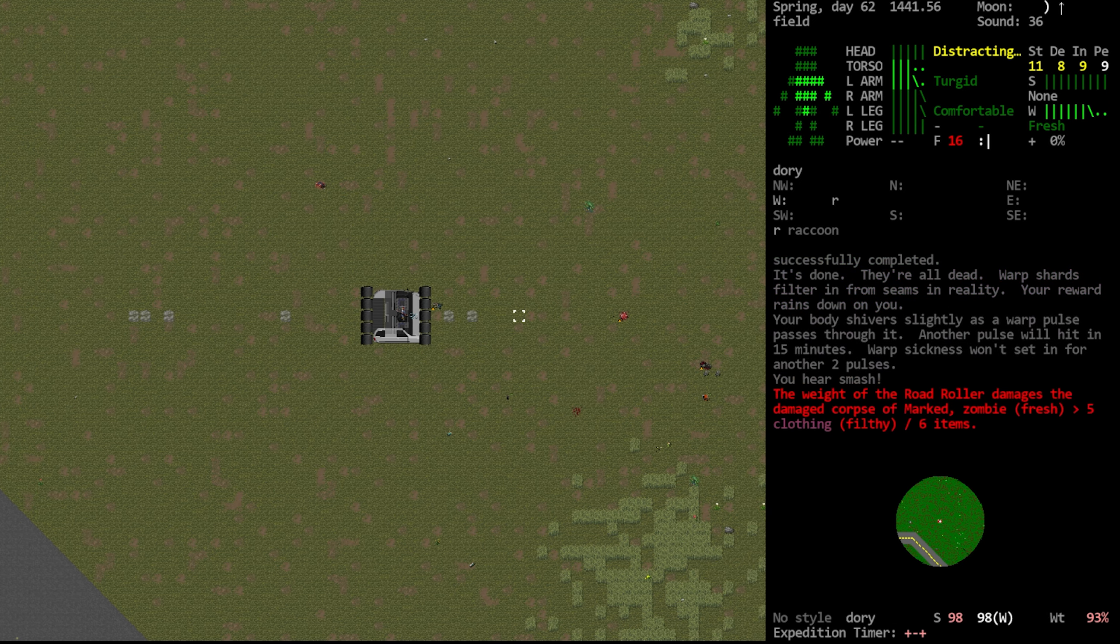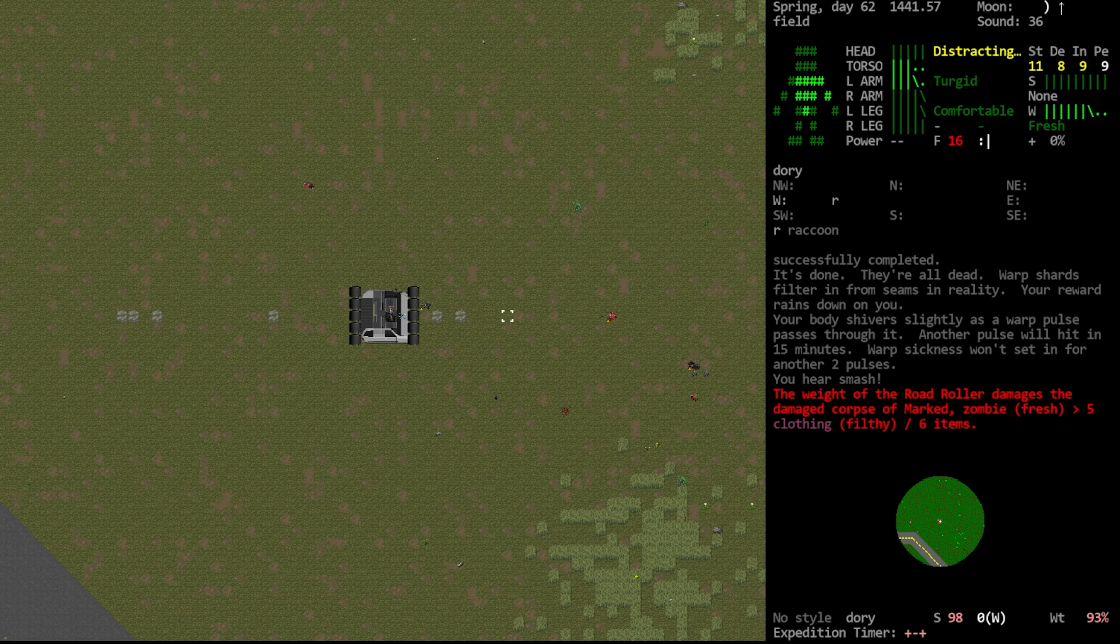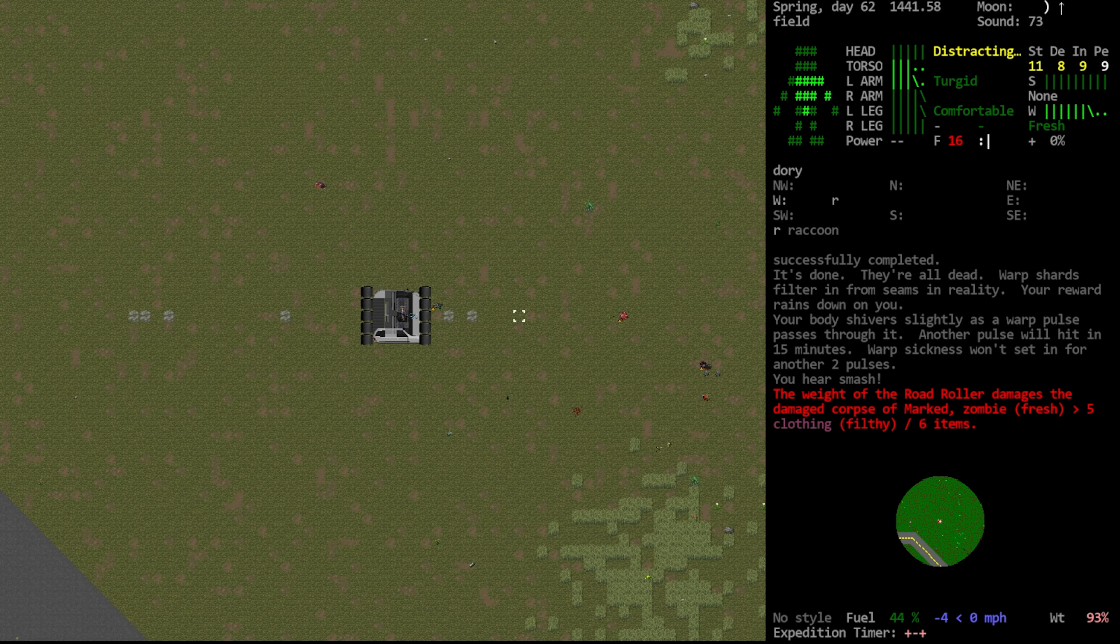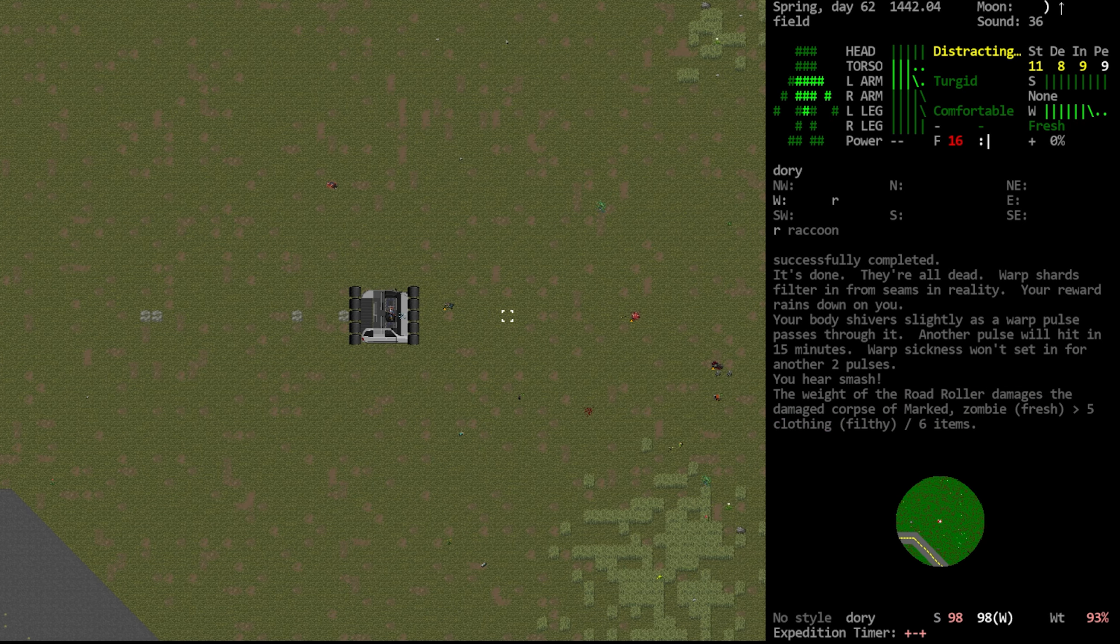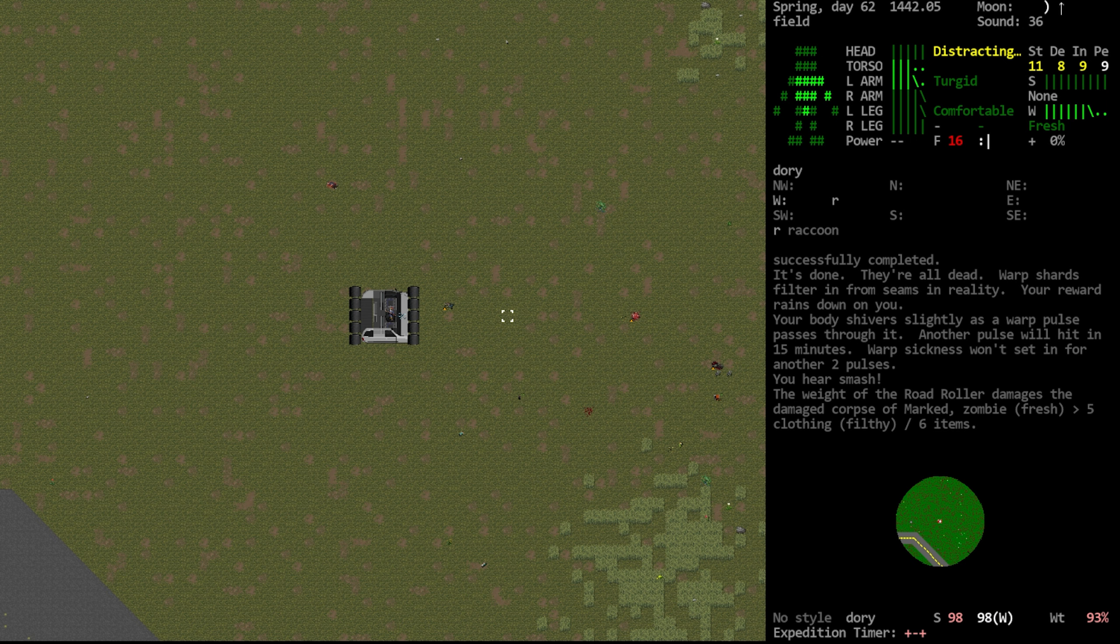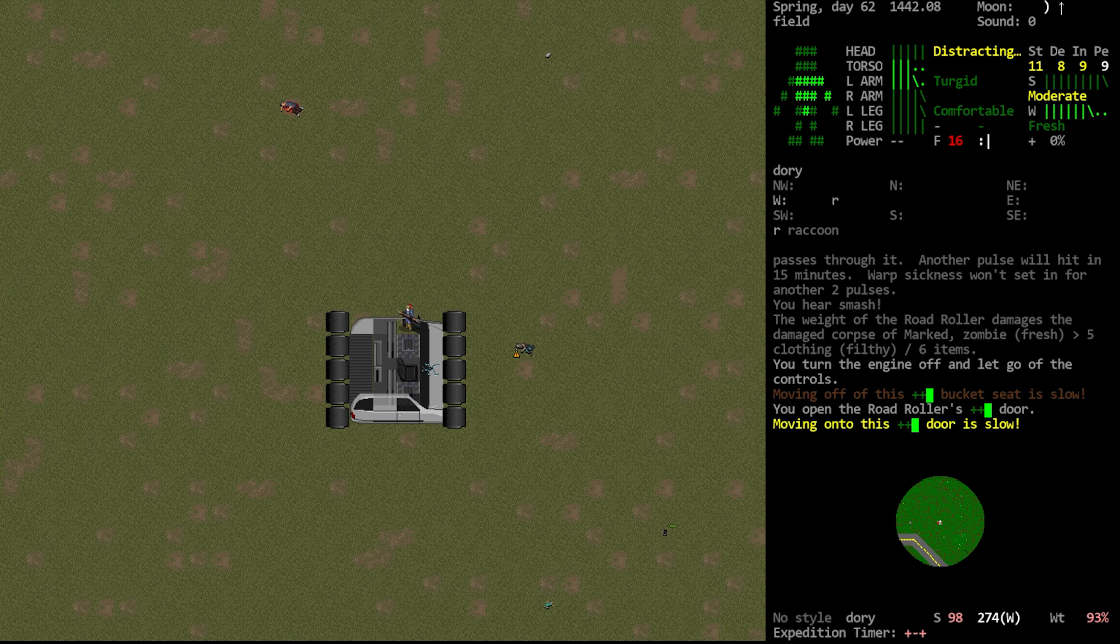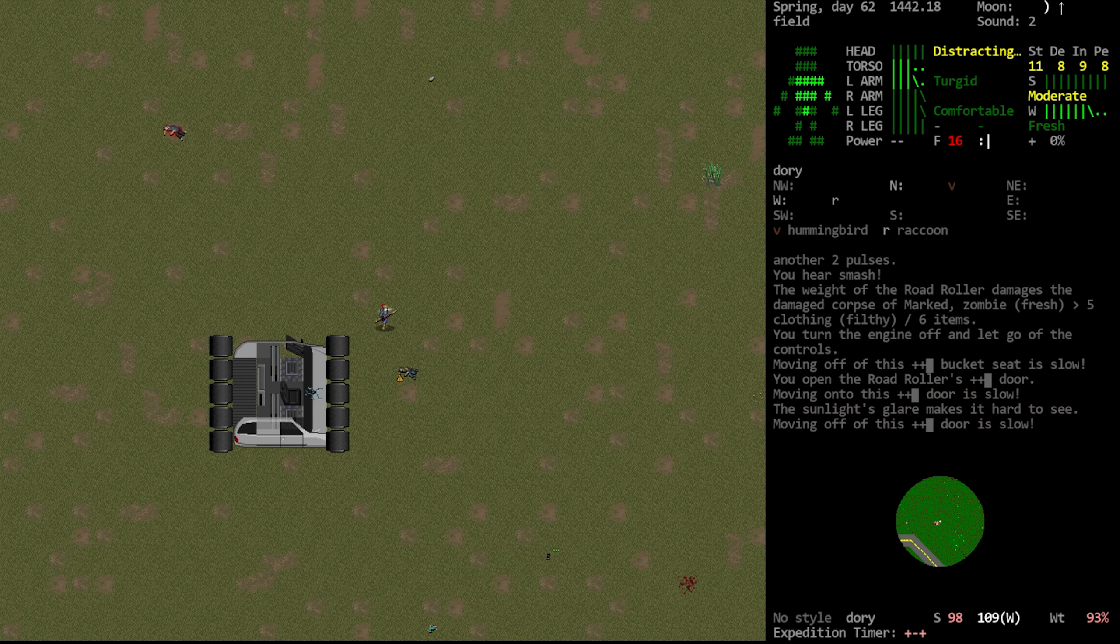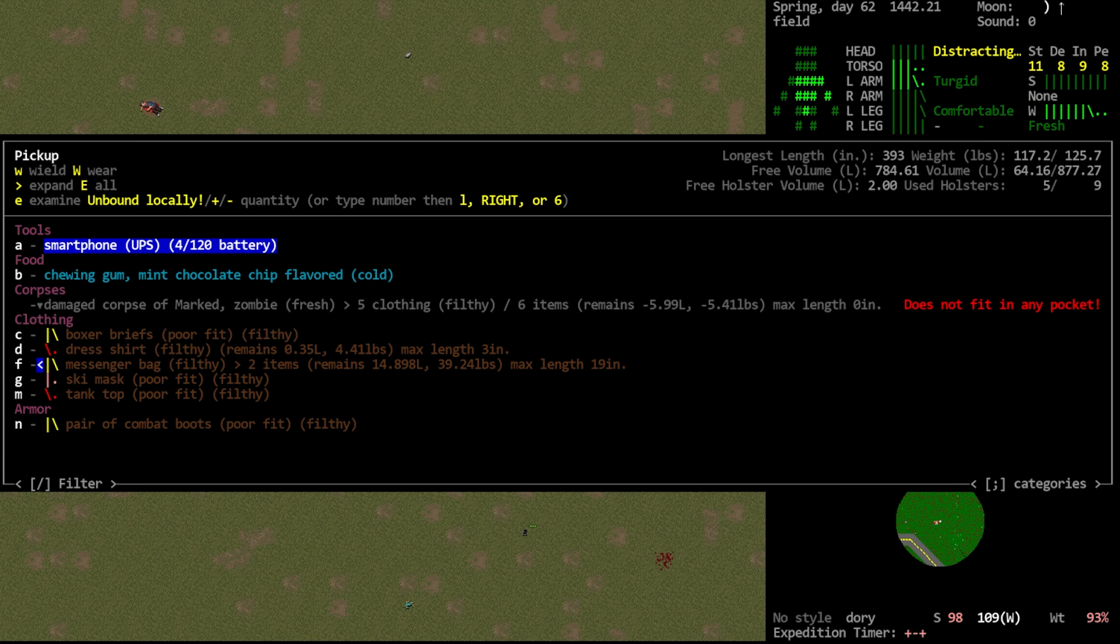And we'll take a look at these bodies. So is that the mission complete? It's done. They're all dead. Warp shards filter in from seams. In reality, your reward rains down on you. Your body shivers slightly as a warp pulse passes through it. Another pulse will hit in 15 minutes. Warp sickness won't set in for two pulses. So it did, in fact, give us that extra pulse, which is really great. I'm glad that that happened. I thought that was the case, but I didn't want to end up dying because we didn't understand the mechanics. So let's pop out here. Let's start looting what we can, if there's anything here that's worth looting. I was going to say probably not, but I bet it's just the standard zombie loot that we would normally get here.